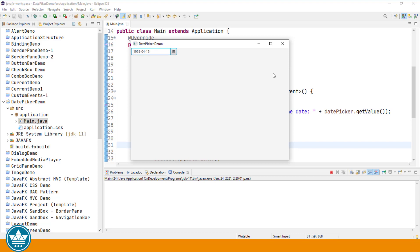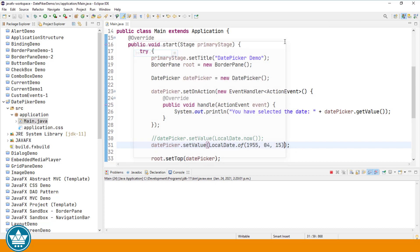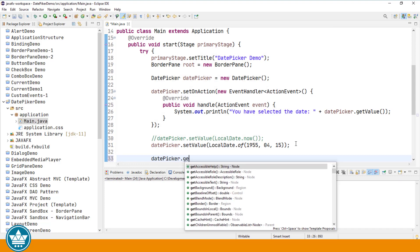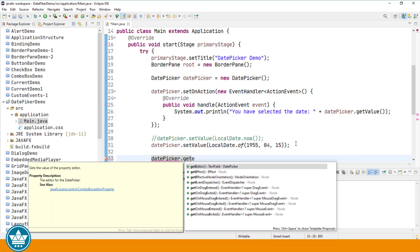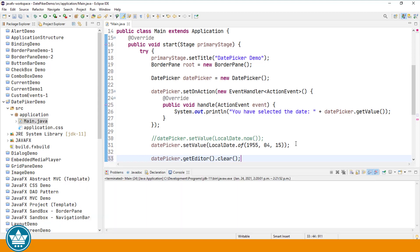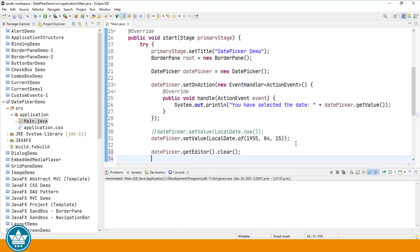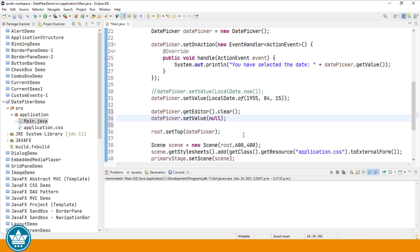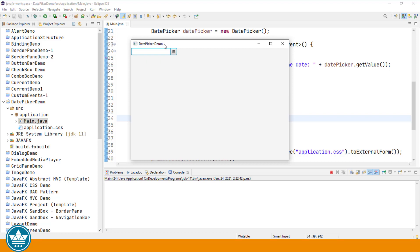We can also programmatically clear the value in the date picker. And this is kind of a two-step process because we have to clear the value that's in the editor. And we also have to set our property to null. datePicker.getEditor.clear. And then the second step is to set the value to null. So running that now, we will no longer see the 1955-04-15 when our date picker is displayed because this clearing is done right after we actually set the value. Let's run. And we are clear, which means we should see the current date in the calendar drop down.